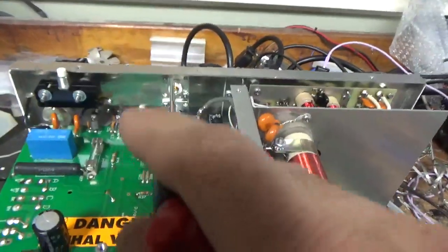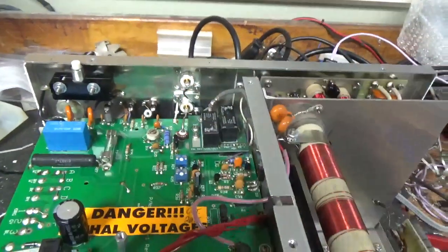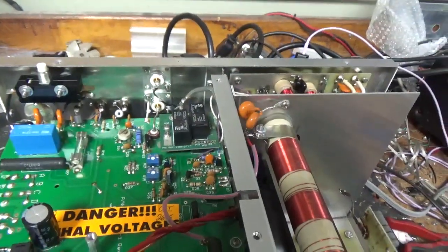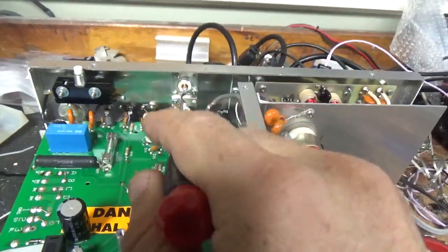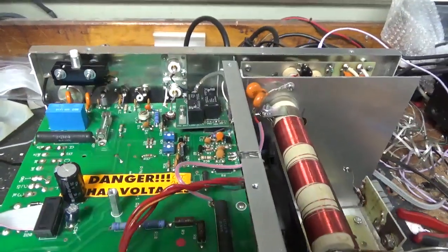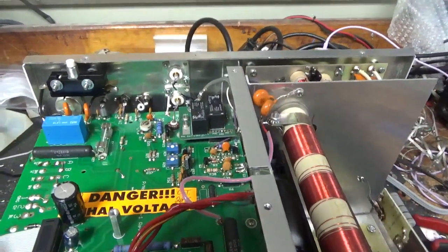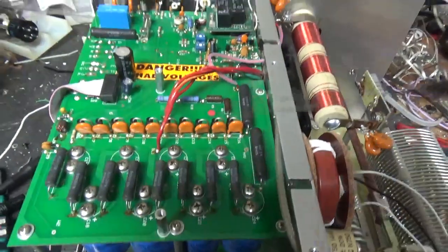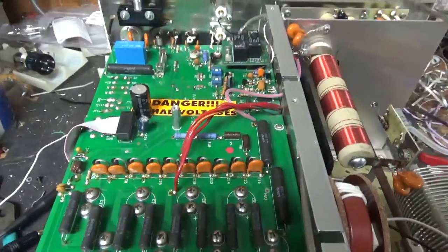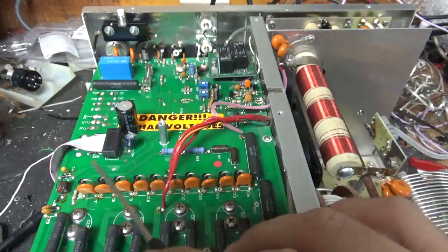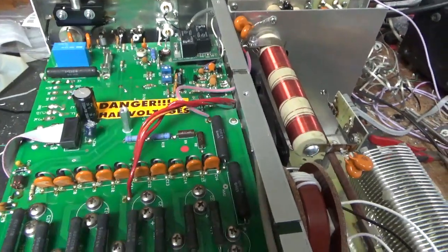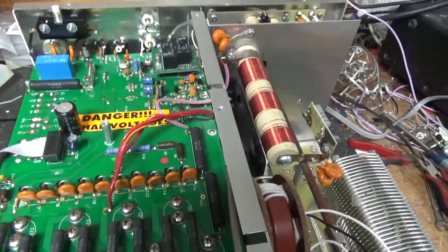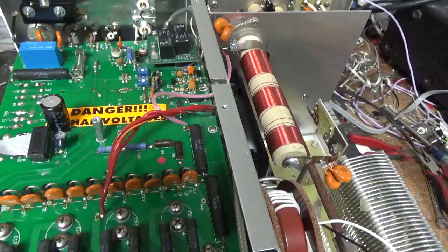Changed the SO239 connectors with ones from Max Gain Systems, Teflon dielectric, really good connectors. Touched up on other solder joints, checked the meter protection diode. This thing is all set, it's good to go.